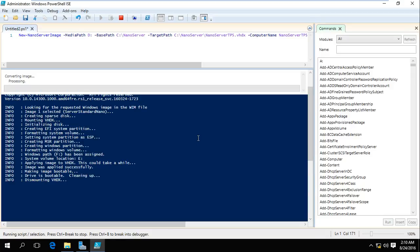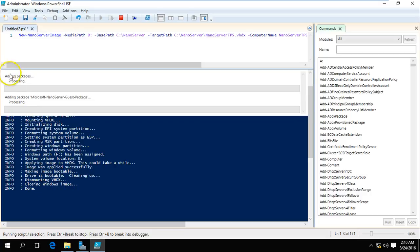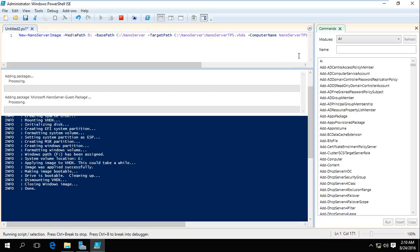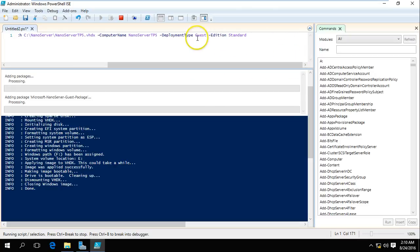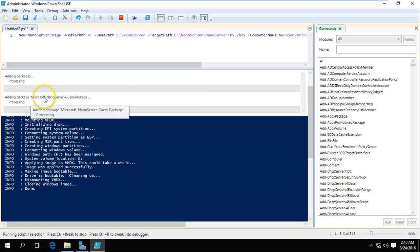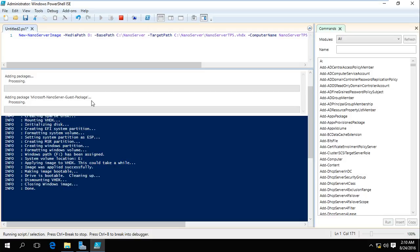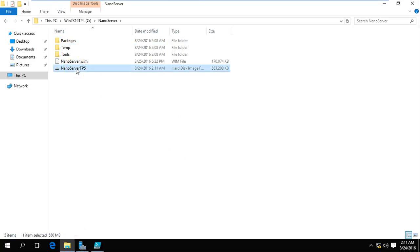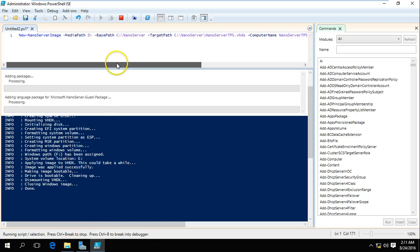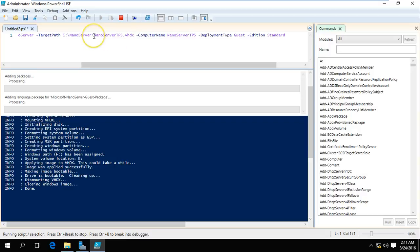Now you can see it's done — dismounting VHDX, closing Windows image, done. Now it's adding package processing, like adding the NanoServer guest package, which we defined as the guest deployment type in our script. It's adding the Microsoft NanoServer guest package. You can see the temporary VHDX file name has been renamed to the server name we defined — nanoserver-tp5.vhdx.